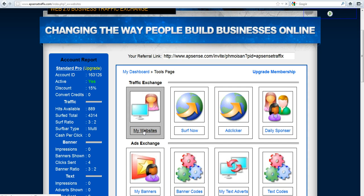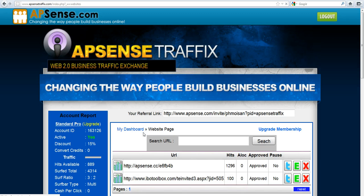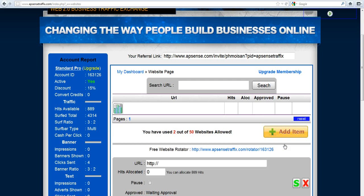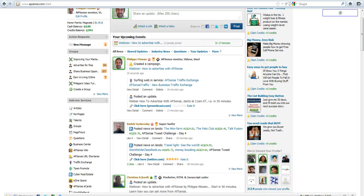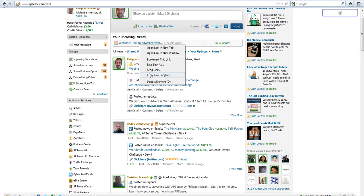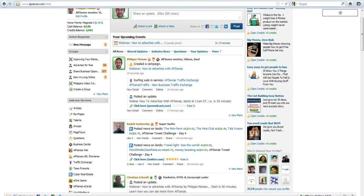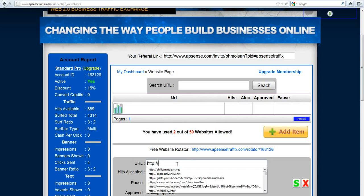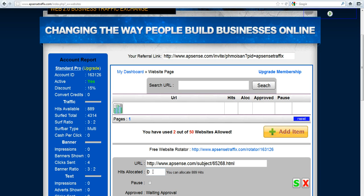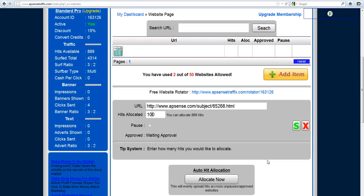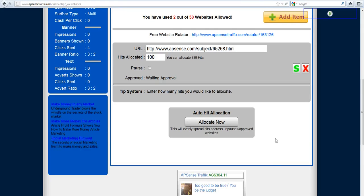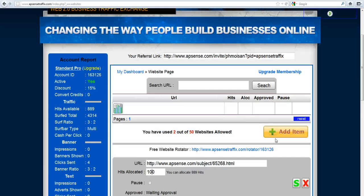You click on my websites and then you see I already have a couple of items here. So if you click on add item, then you put the URL. Let's see here, the URL I will take it here and I would put it here. It's allocated - you can allocate, so let's say I would allocate 100 hits, no pause, and then I would simply click on S for submit. I won't do it now because I don't want to start it for the webinar that will happen in a few minutes.